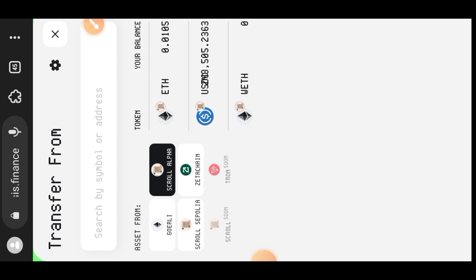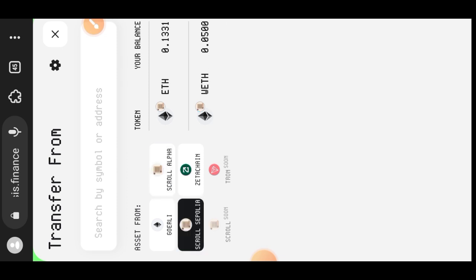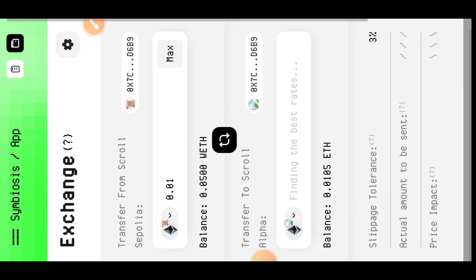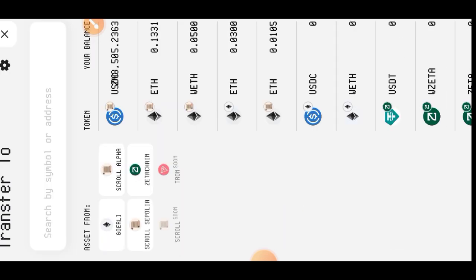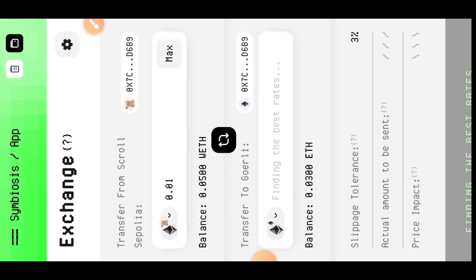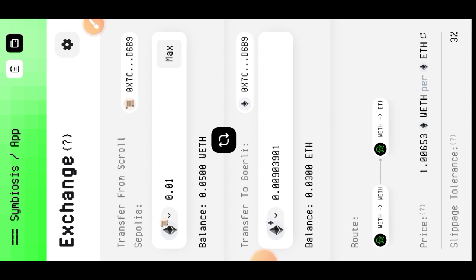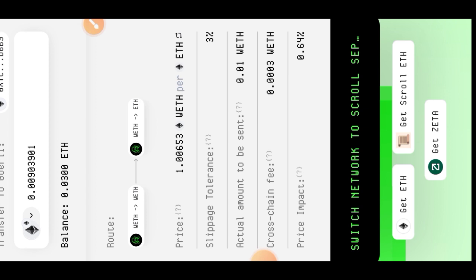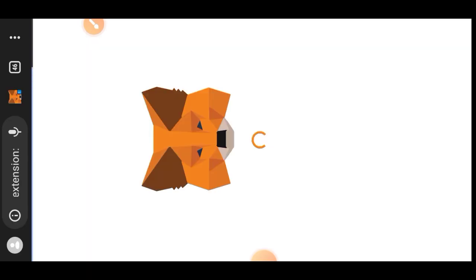I'll be making a second transaction, this time bridging between Scroll Sepolia and Goerli ETH. I have some Wrapped ETH on Scroll Sepolia, so I'll choose Wrapped ETH to be sent from Scroll Sepolia as the sender chain and set Goerli ETH as the receiver chain. I entered 0.01 Wrapped ETH as the amount, which required me to switch my network back to Scroll Sepolia.